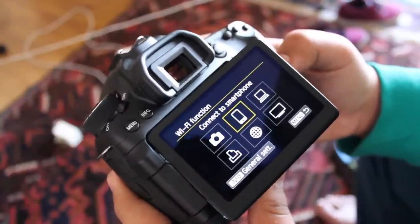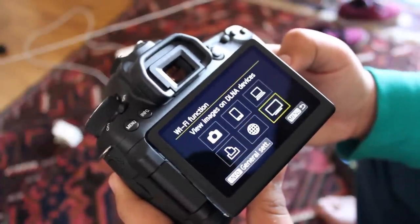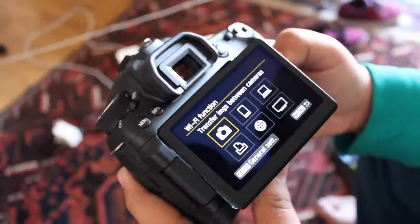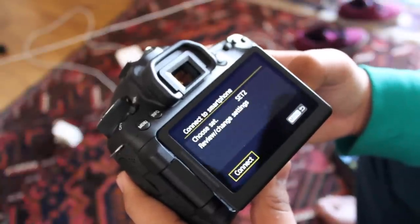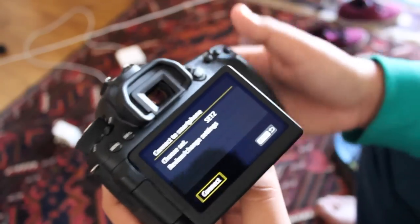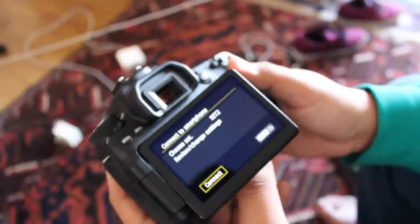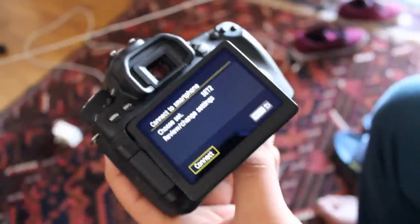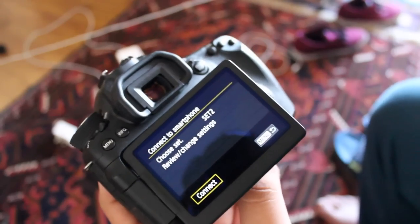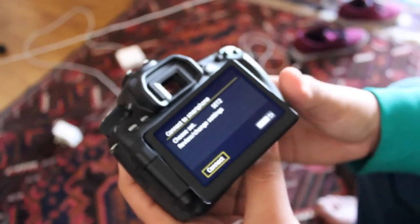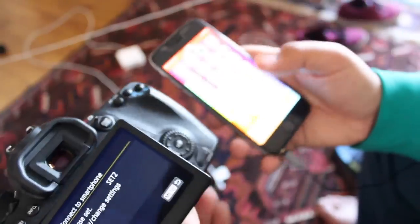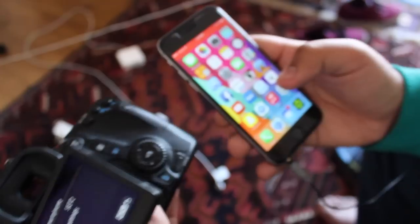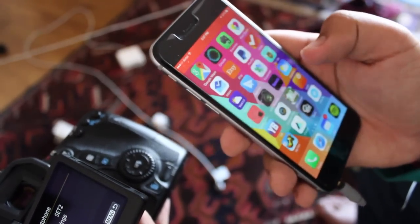And you have a bunch of different options which allow you to do different things but what you're actually going to do is come over here to the second option called connect smartphone. Now of course I have my phone pre-configured but it's going to take you through a little bit of a setup, it's about a minute setup, it's very simple and easy. It basically just tells you how to sync it up to your device. What you're going to have to do as a prerequisite is have the Canon EOS Remote application on your phone.